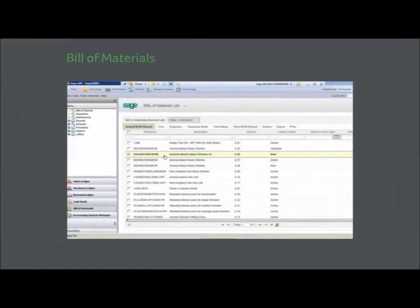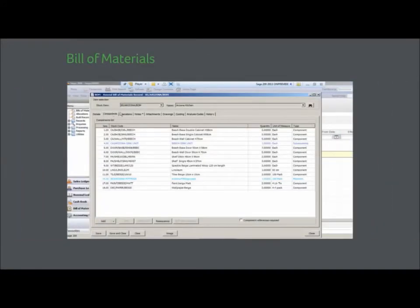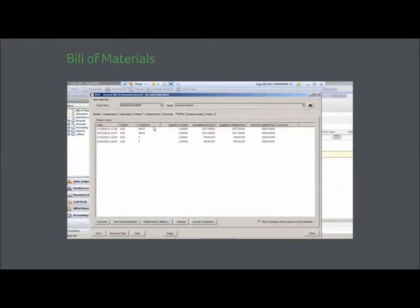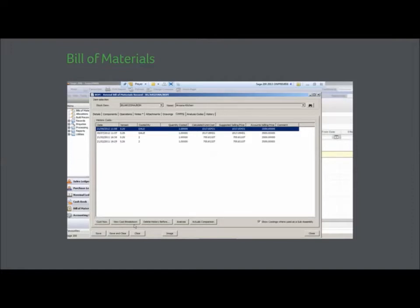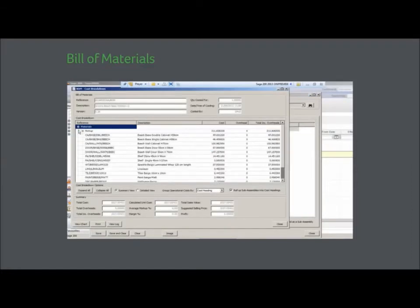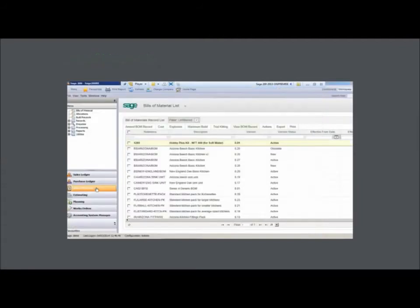Bill of materials is designed to enable users to manage manufacturing processes, break down complex processes, and control and report on distinct areas of your business including machinery, operations, materials, and labor.